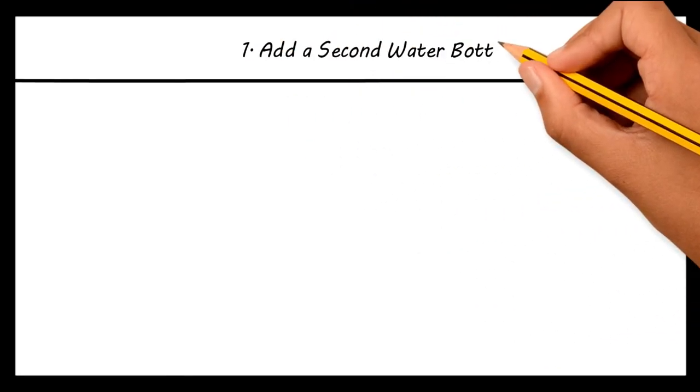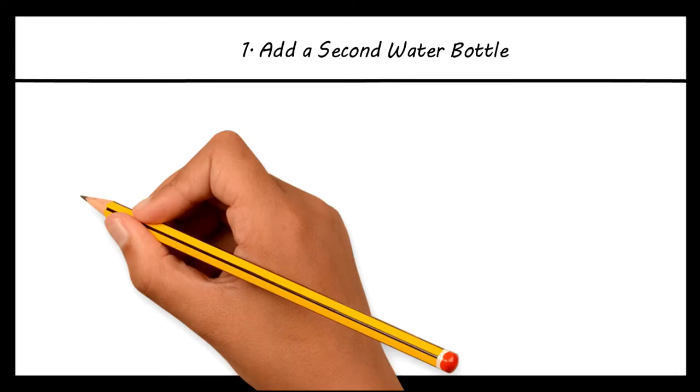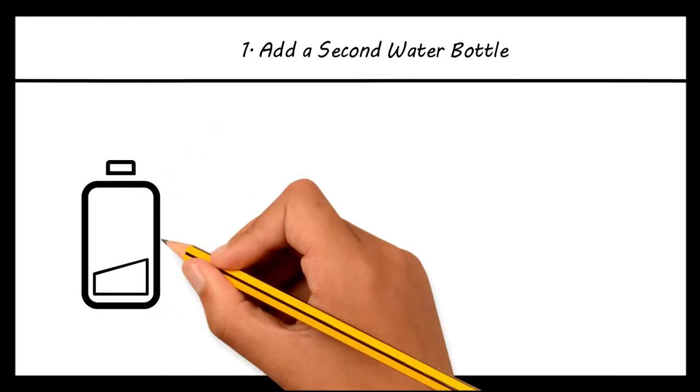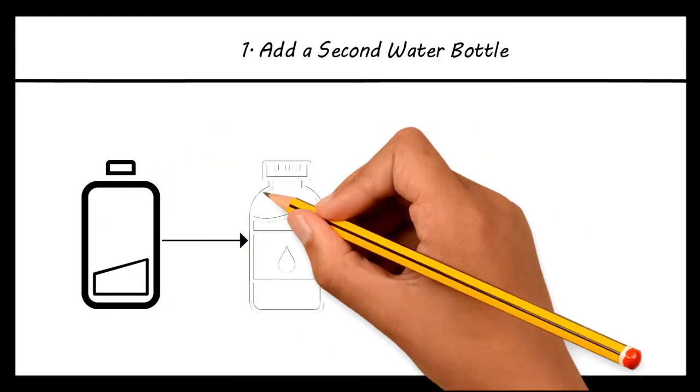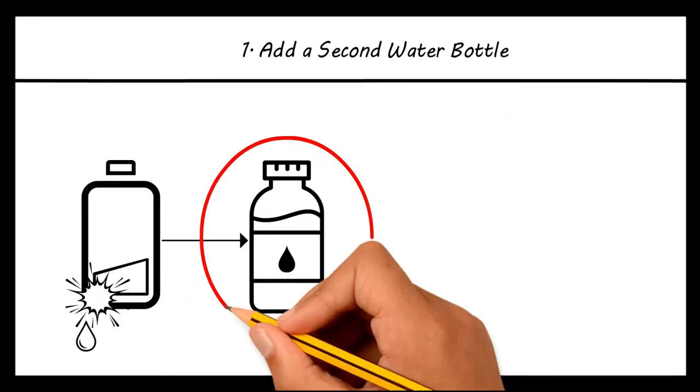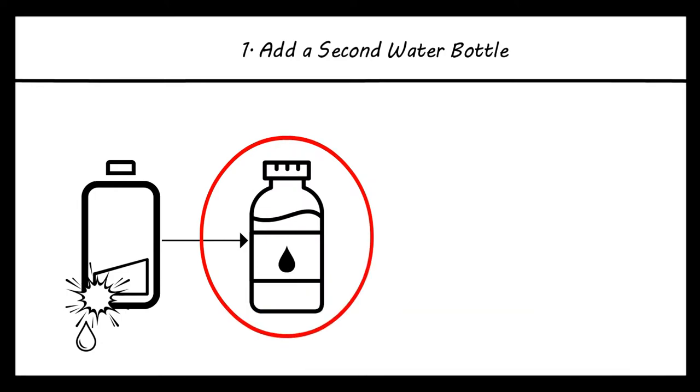Add a second water bottle. This way if the first water bottle runs out of water they will have a backup source. Also, the first water bottle could develop a leak or malfunction while you are away, so adding a second bottle is important.